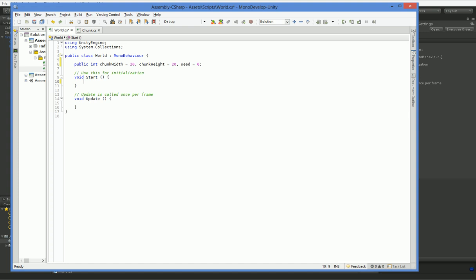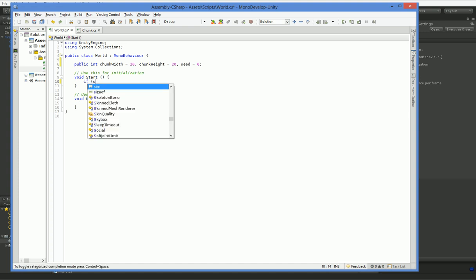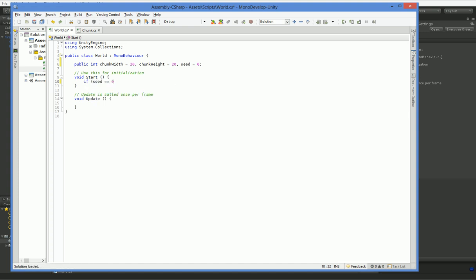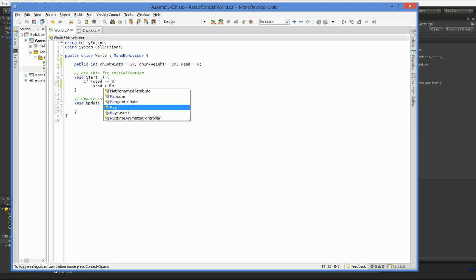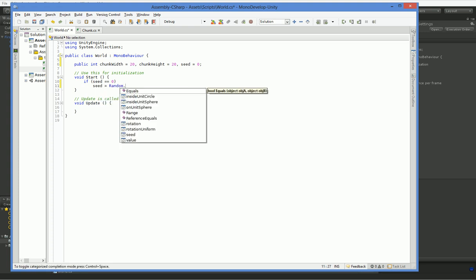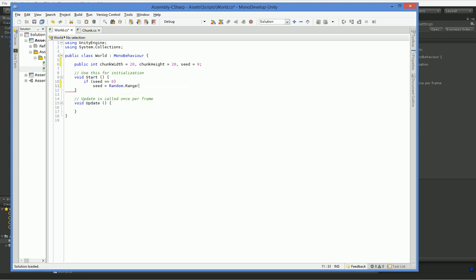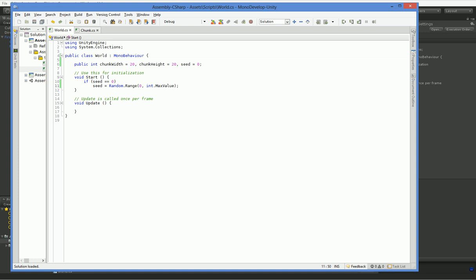So here in start, we're going to say if seed equals zero, then make seed equal to a random number. So that will give our seed value some random value so it's different every time we load it. It's not going to be useful until next time, though.